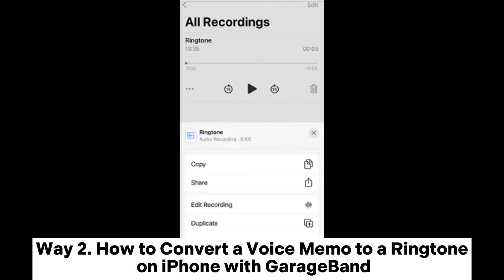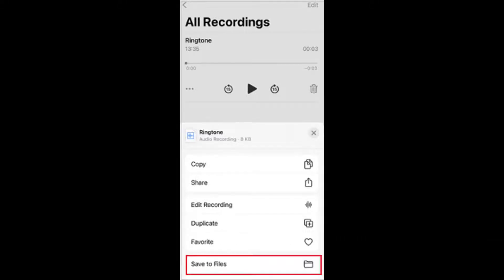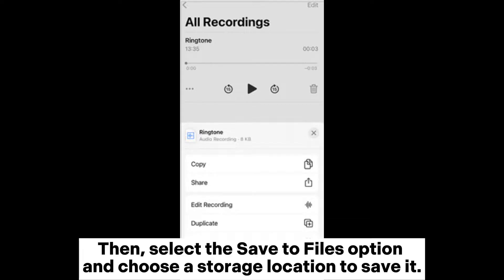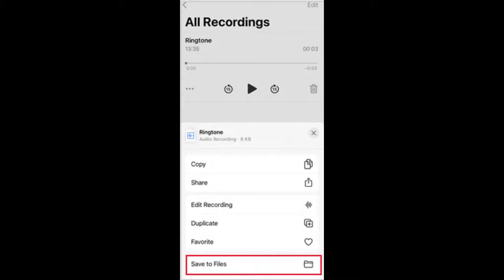Way 2: How to convert a voice memo to a ringtone on iPhone with GarageBand. Step 1: Open the Voice Memo app on your iPhone, choose the recording you wish to make as a ringtone, and tap the 3-dot icon. Then, select the Save to Files option and choose a storage location to save it.